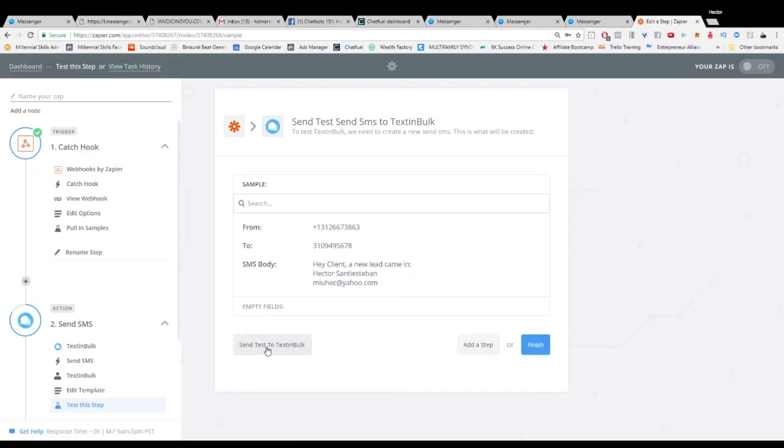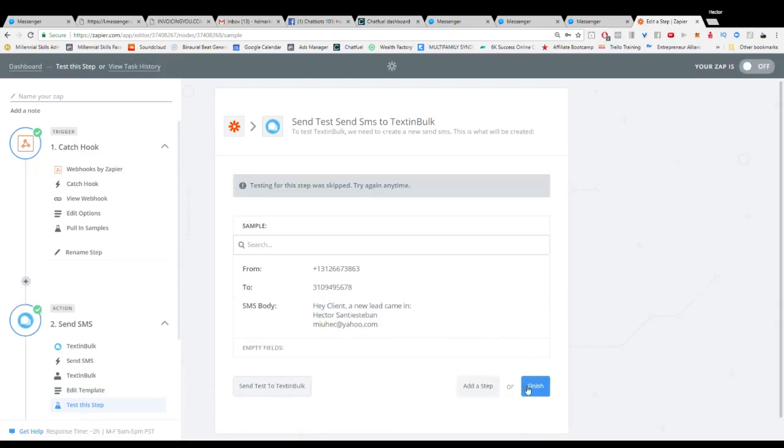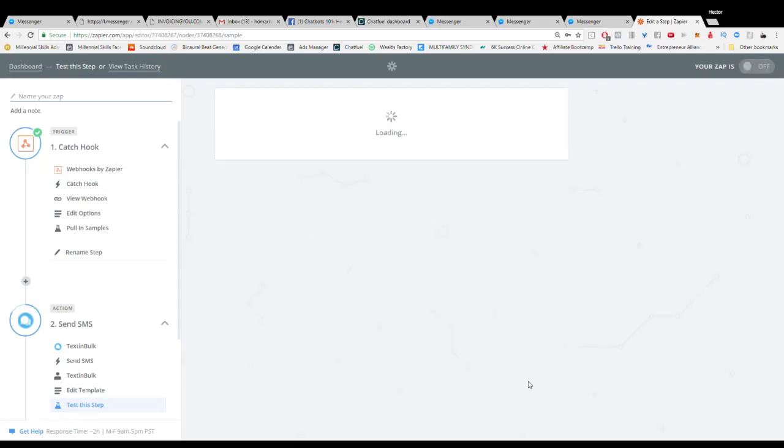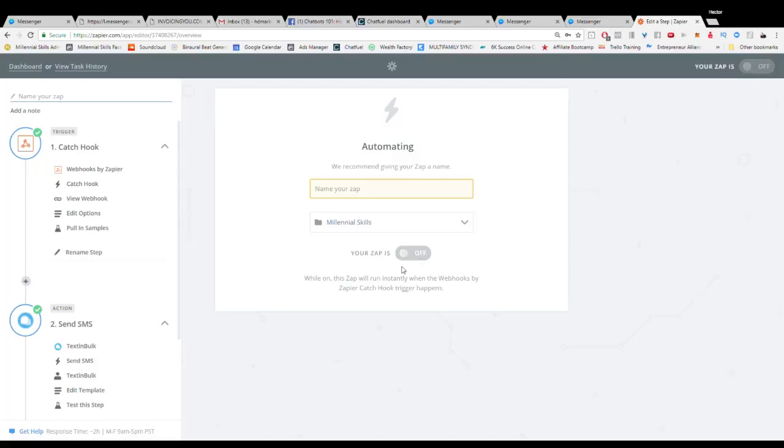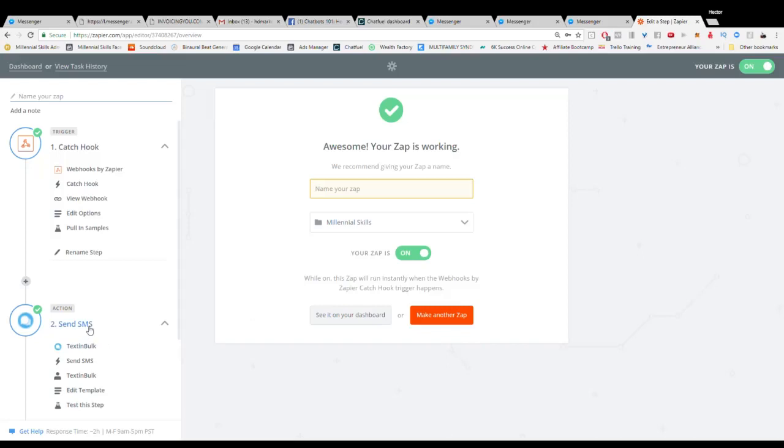So we can skip that test, we'll hit finish and then now we can actually send a text message to anybody that we want.